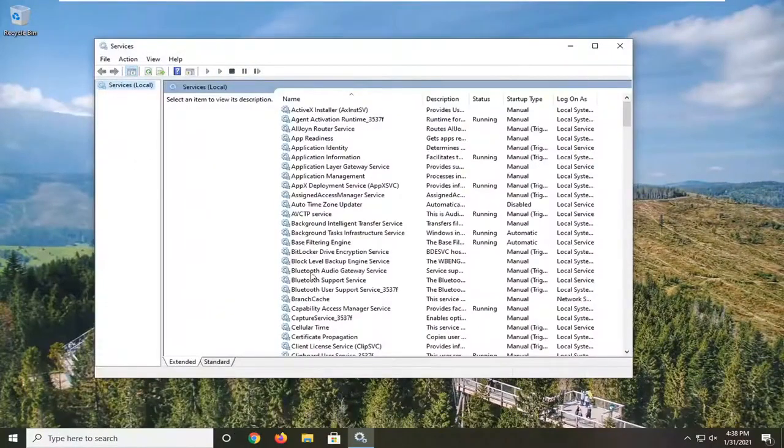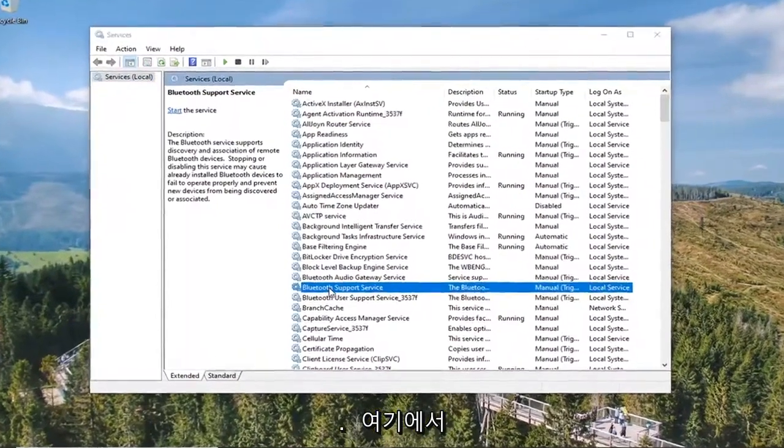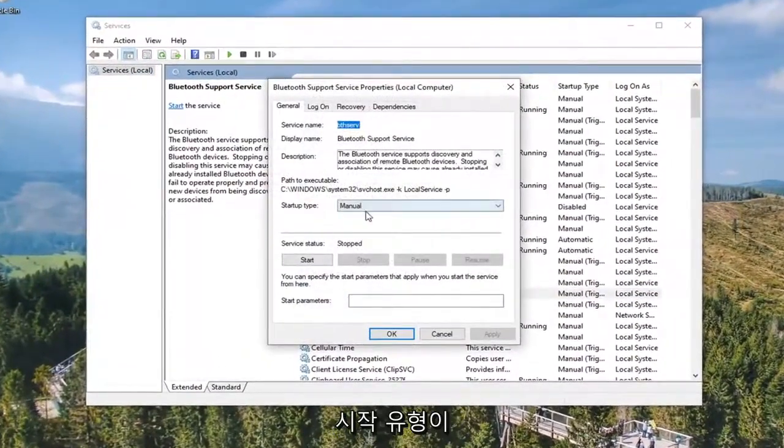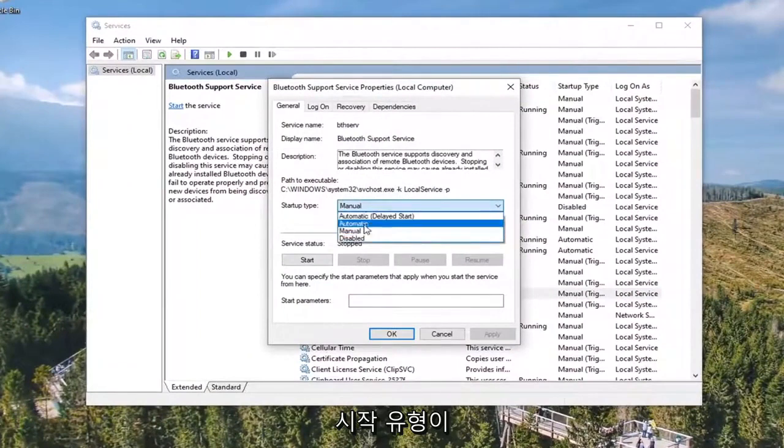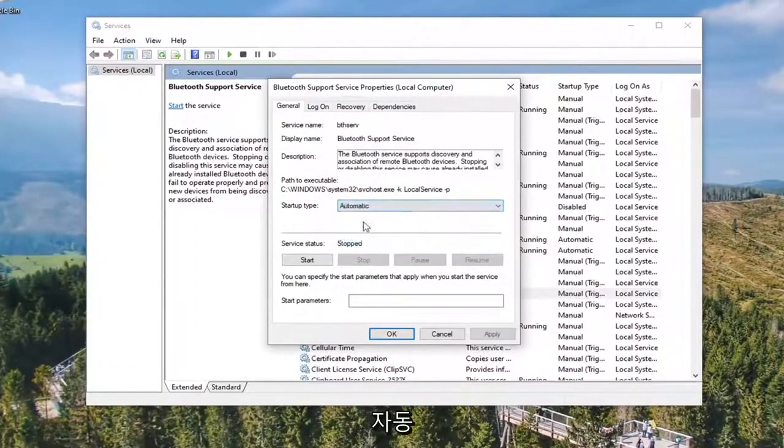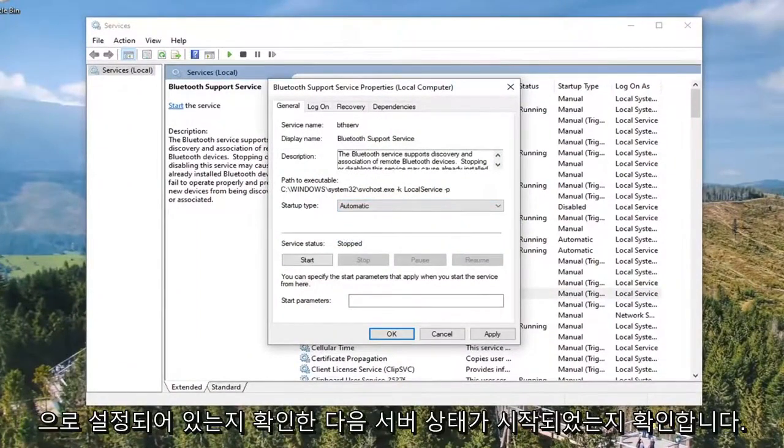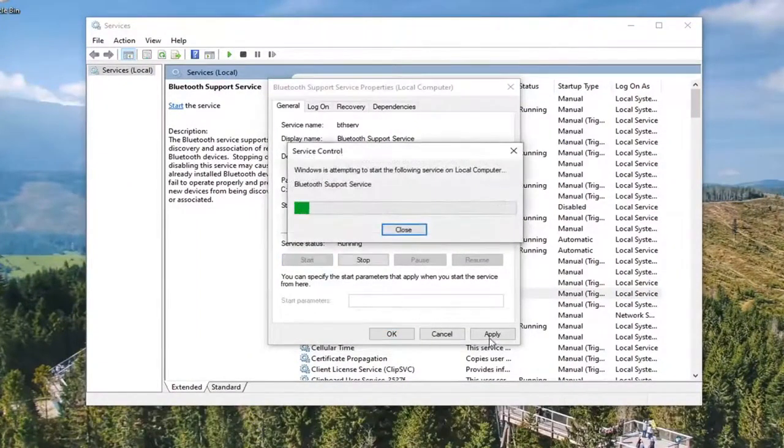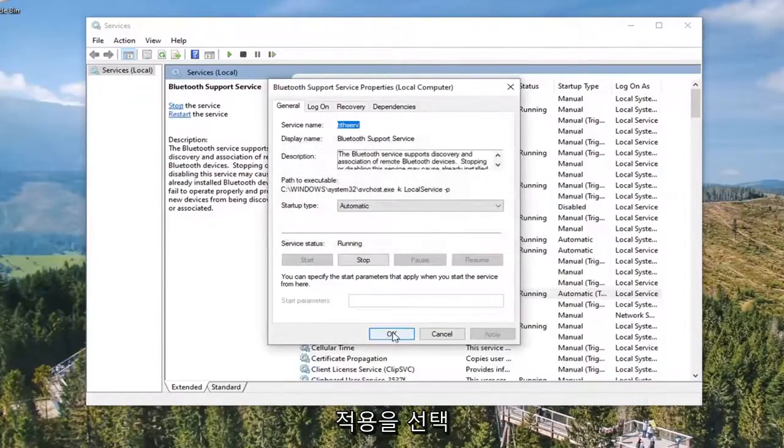If you do see a Bluetooth Support Service in here, double-click on that. Make sure the startup type is set to Automatic and then make sure the service status is Started. Select Apply and OK.